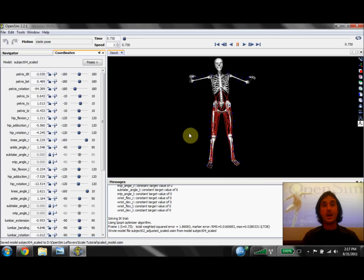And now that completes our crash course on how to visualize and evaluate a scaled model in the scale tool using OpenSim.